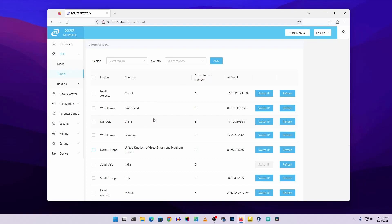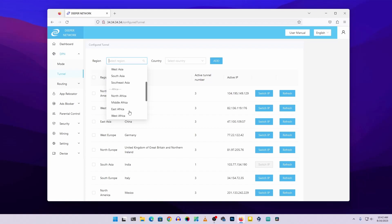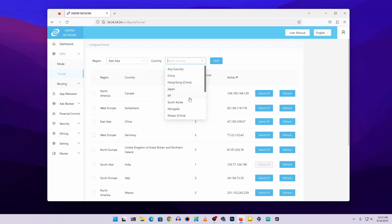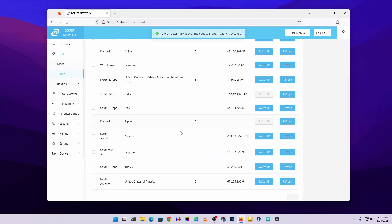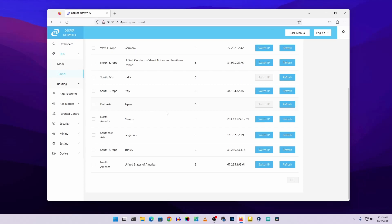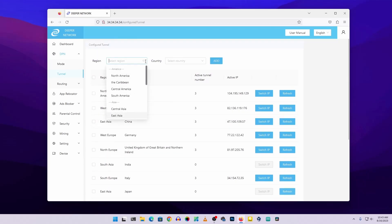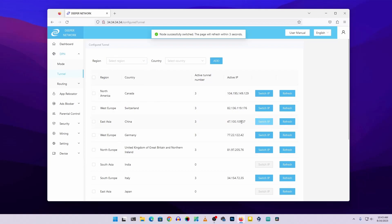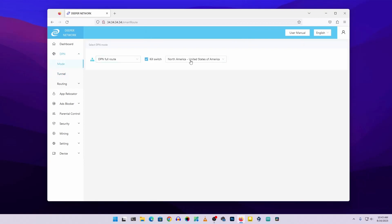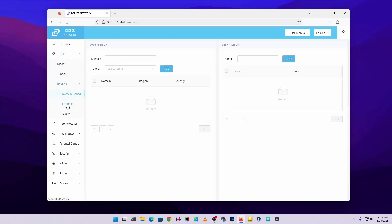To add more countries to your tunnel list, go to the Tunnel section. You'll see different IP addresses and countries — select any and click Add. To add more regions, click the Region option, select a region like East Asia, then select a country like Japan, and click Add. Scrolling down you'll see 'East Asia – Japan' added to the list. You can also click 'Switch IP' to change the IP address for that tunnel.